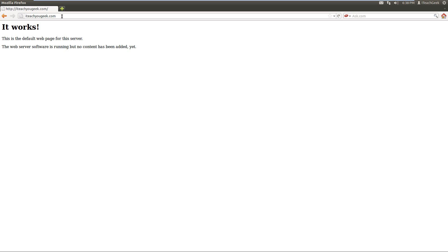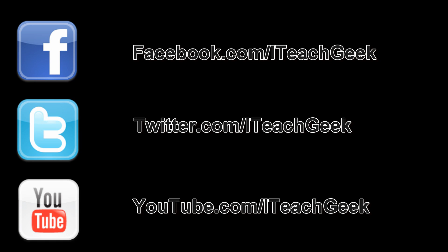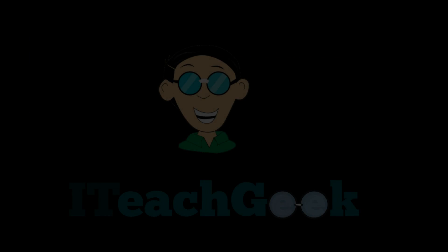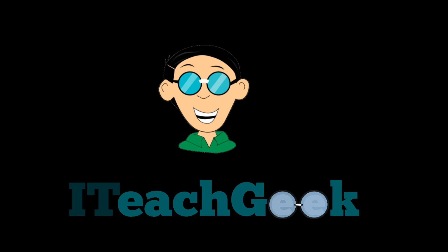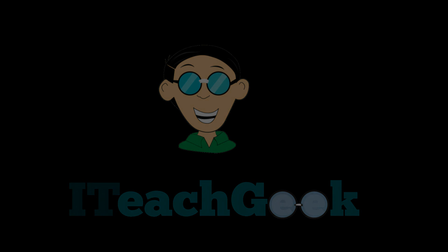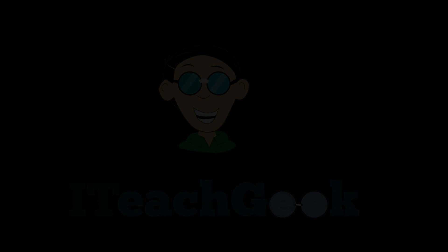So I'm your host, Rashad. Thanks for watching. I'll see you next time.